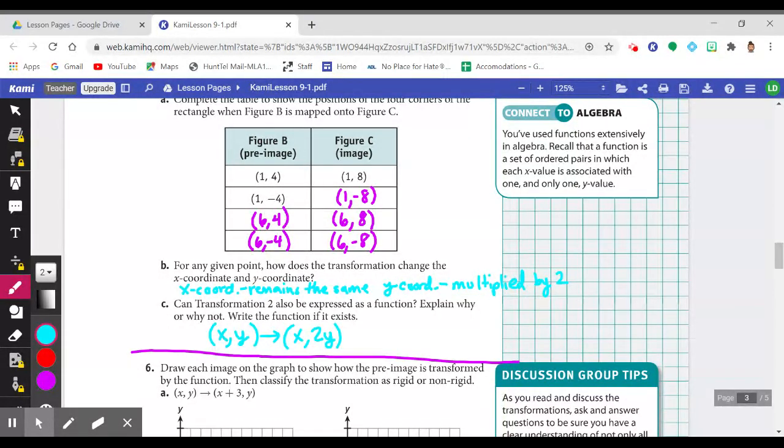Here is the function for transformation two: every point (x, y) goes to (x, 2y) — x remains the same and we double y.